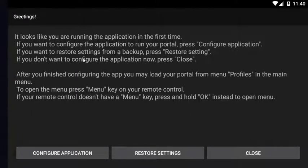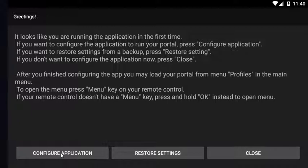So this is a fresh install here. I just got it from the Google Play Store. When you open it the first time, it asks you to configure application, which is what you want to click.